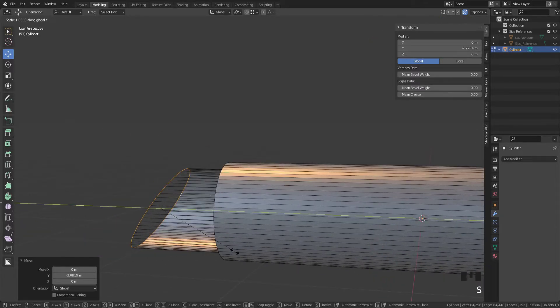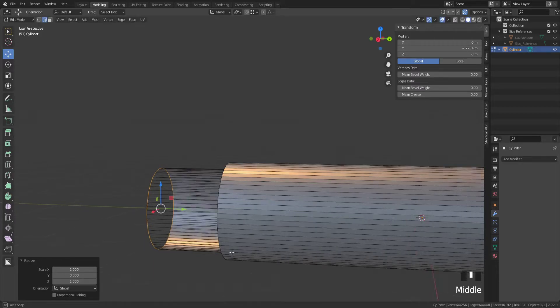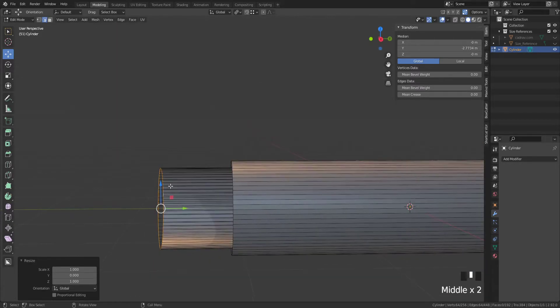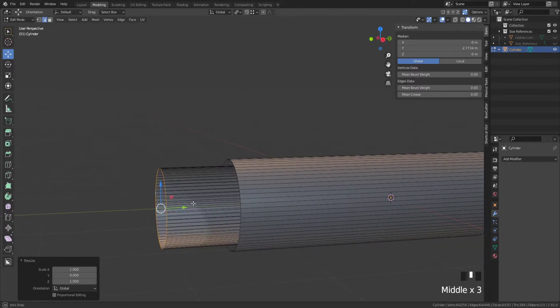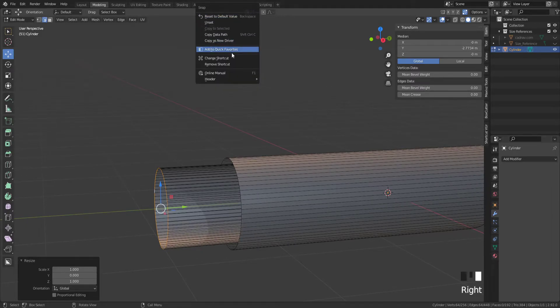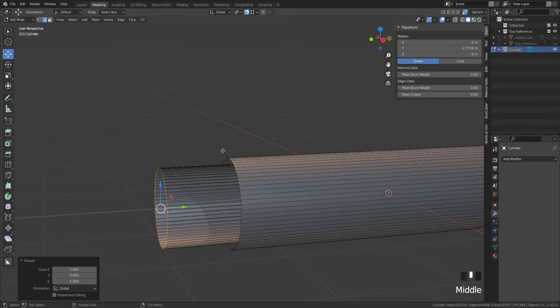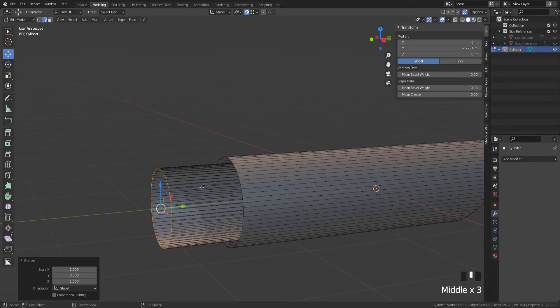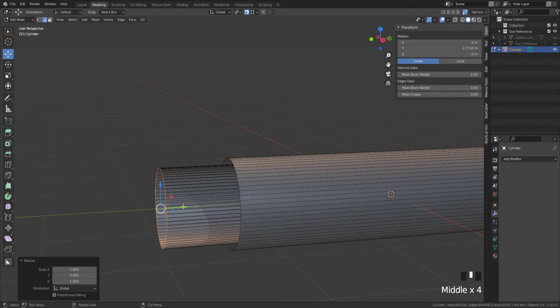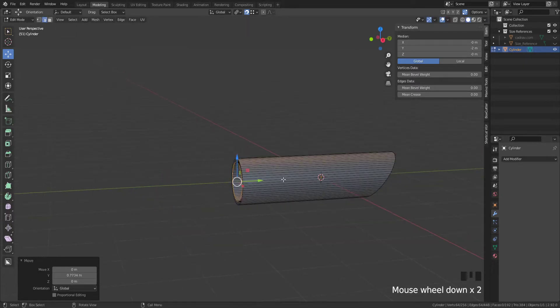Scale Y 0 to scale it vertically on the Y axis. Turn snaps on. I've got mine set to a hotkey of ctrl alt and S. You can put it in your quick favorites or whichever you prefer. Bring it in to this edge here to snap it there.